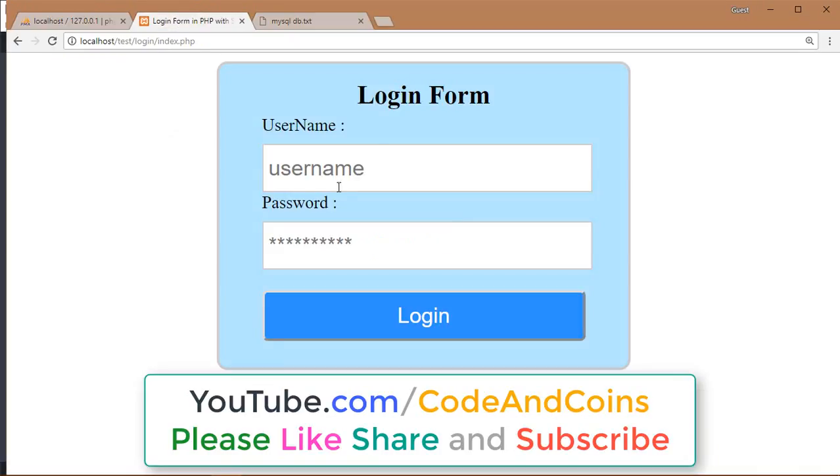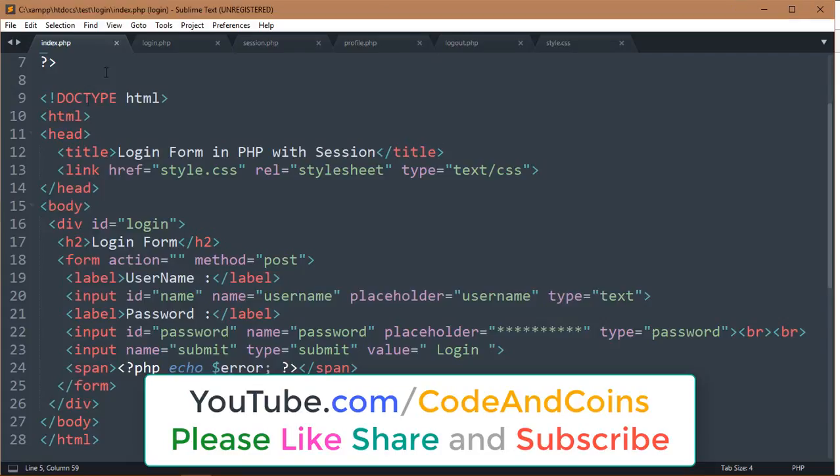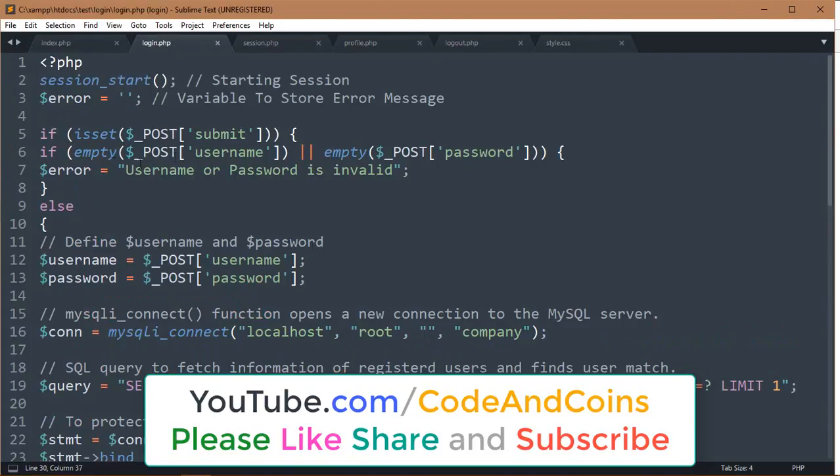When a user enters data in the login form and then presses the login button, then this data will be processed in login.php.